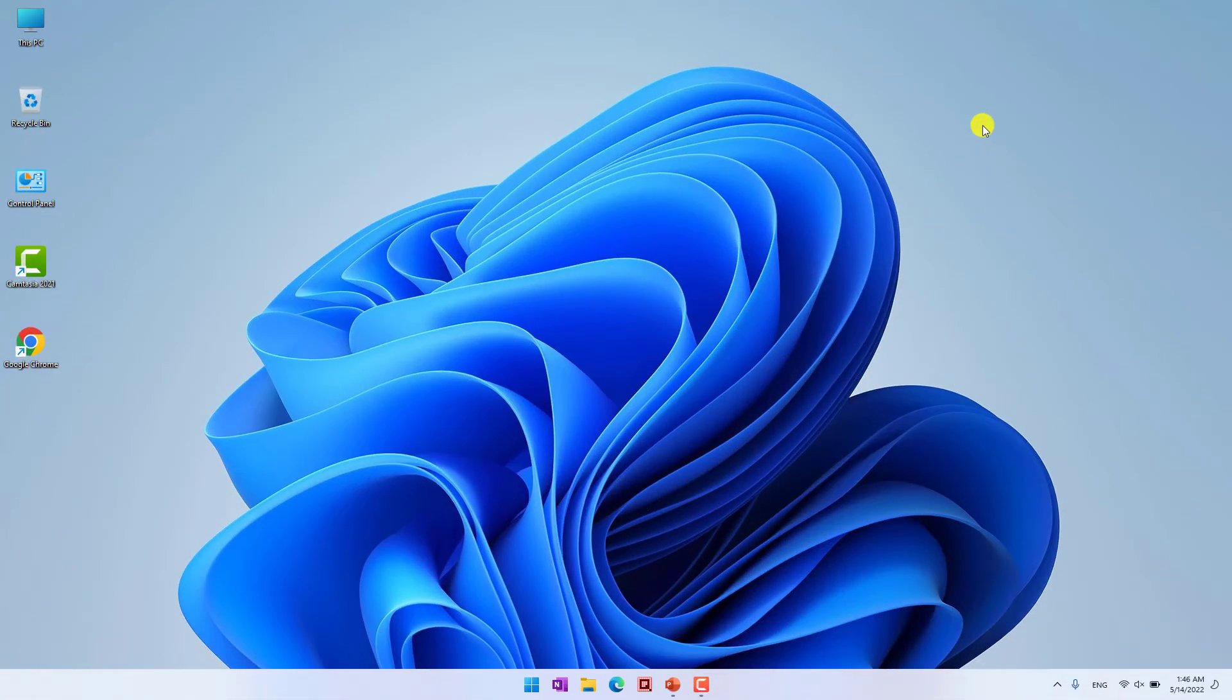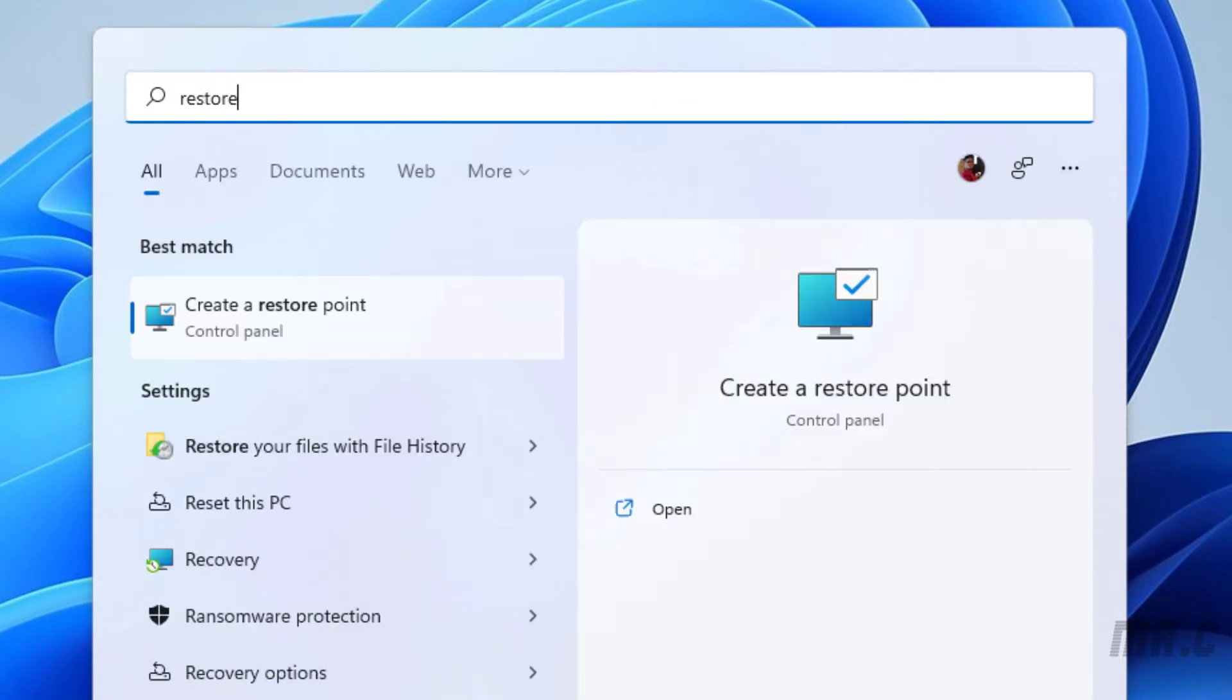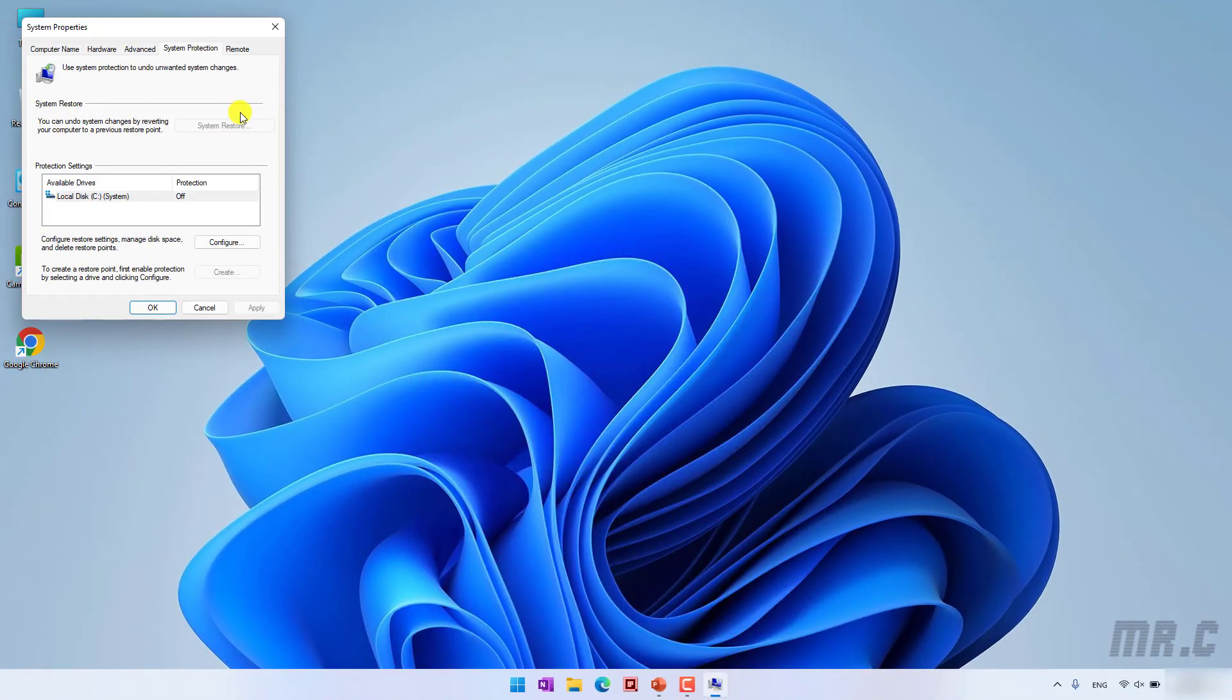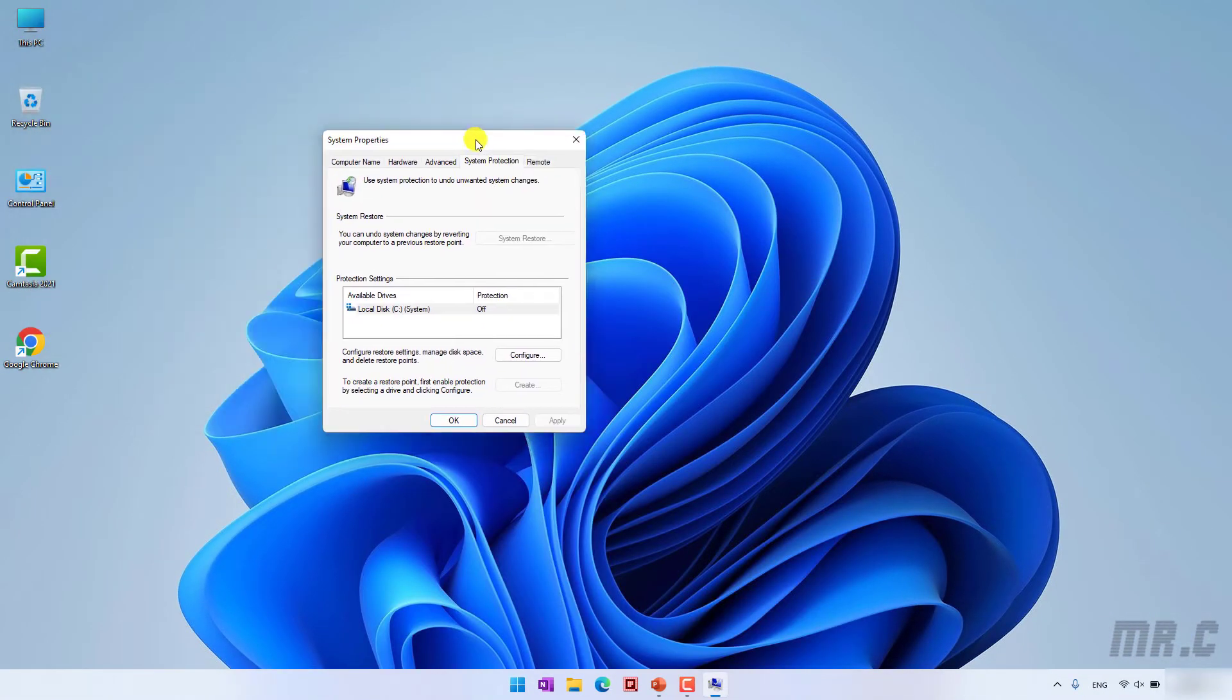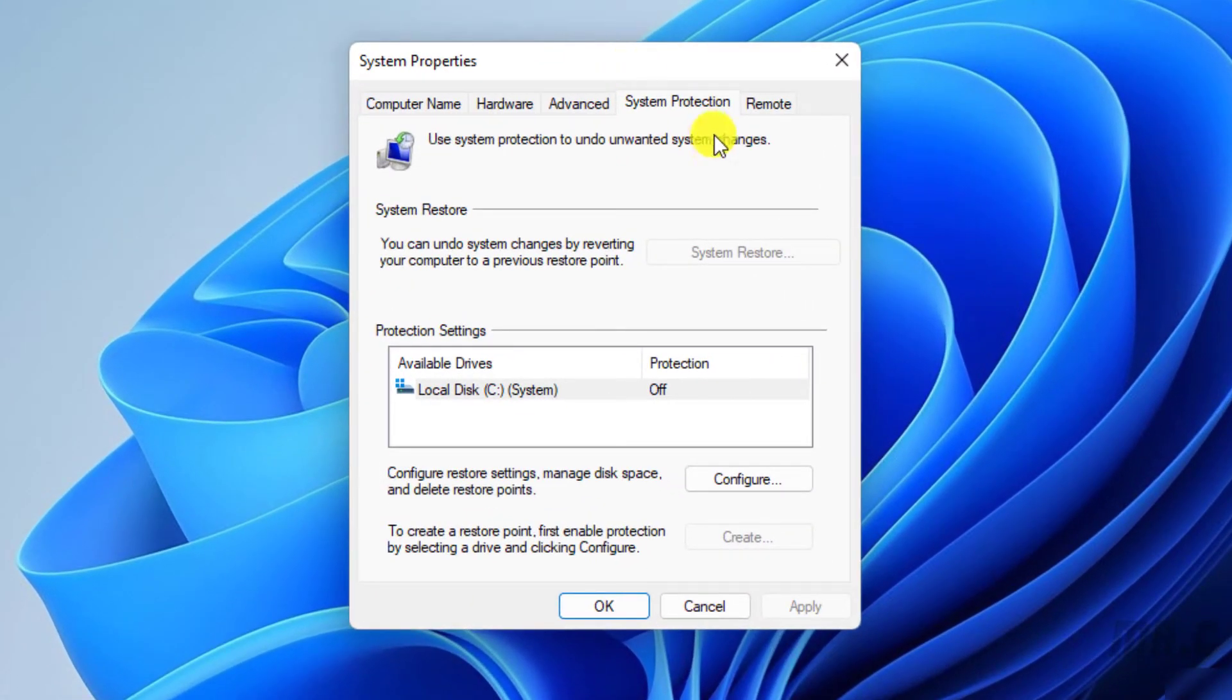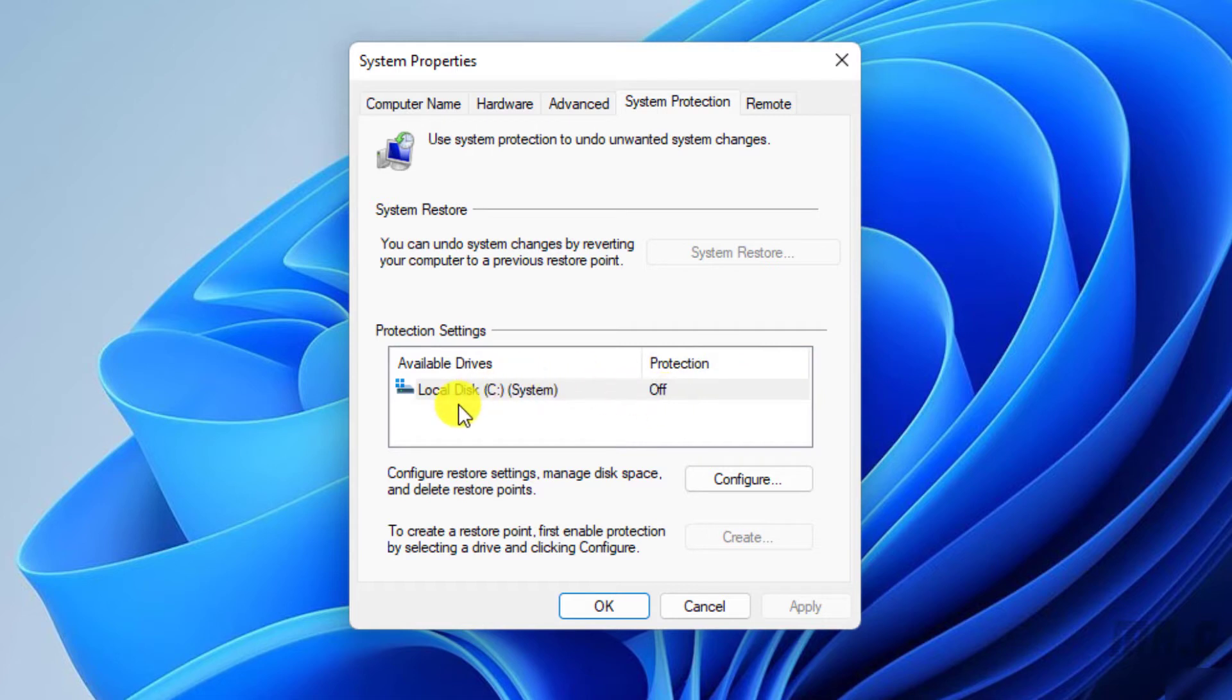You click on the Start button and type in Restore. We have the option here, create a restore point. It will open the System Properties and take a look into the System Protection tab. You navigate to the protection settings. For now, the protection is off for the C drive.